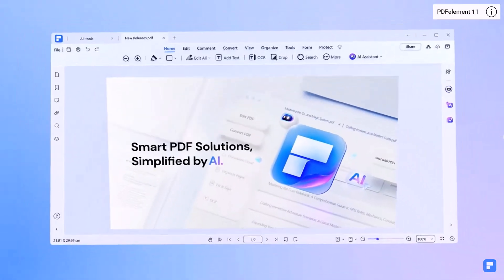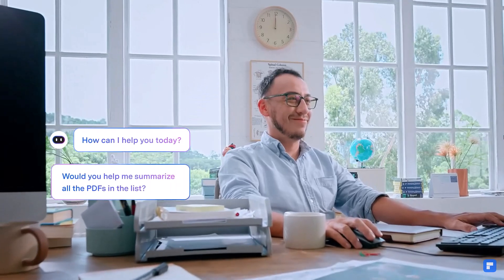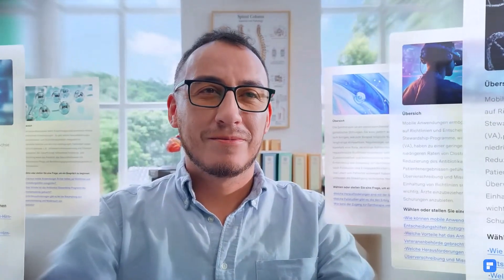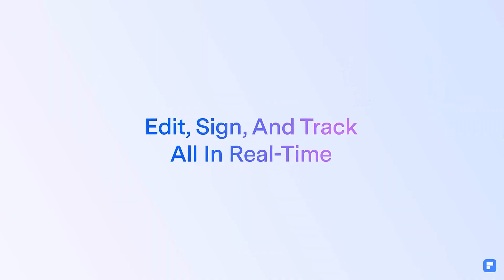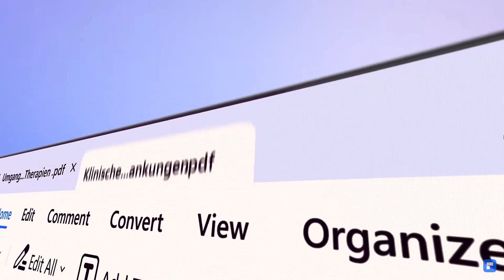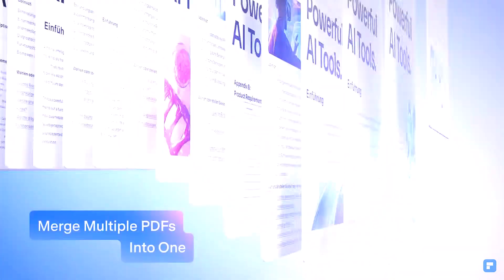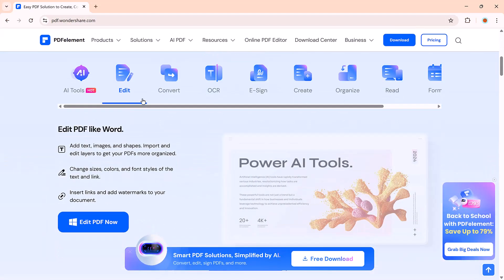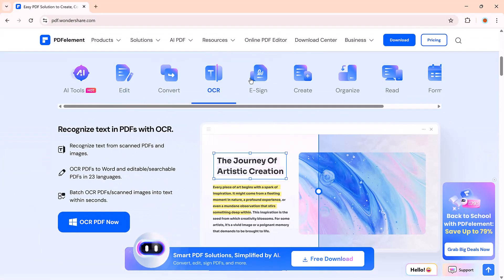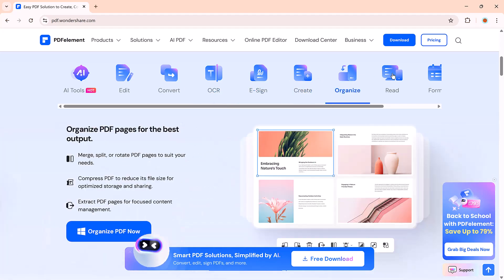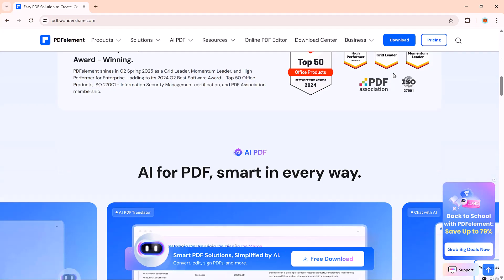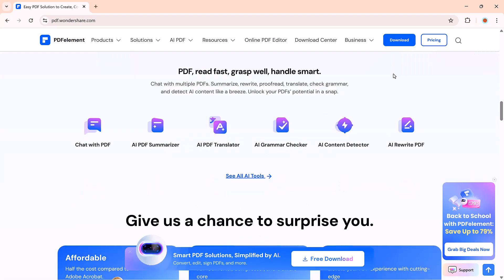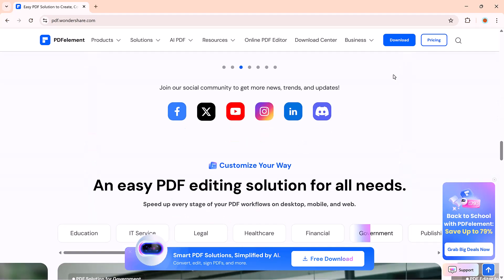In short, PDFElement is a one-stop AI-powered solution for everything PDFs. Whether you need to edit, convert, summarize, translate, or present, it's all here. The download link is in the description. Try it out for yourself. That's all for today's video. If you found this helpful, make sure to like, comment, and subscribe for more productivity tips and tool reviews. Thanks for watching, and I'll catch you in the next one.